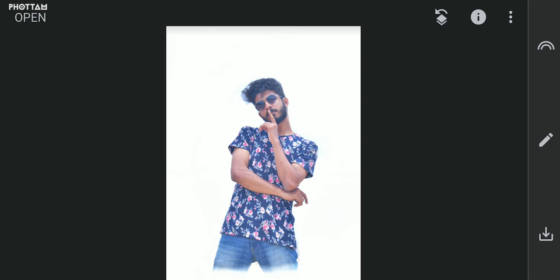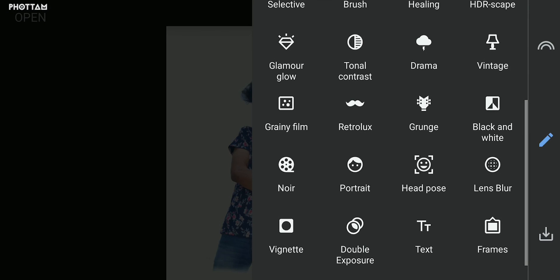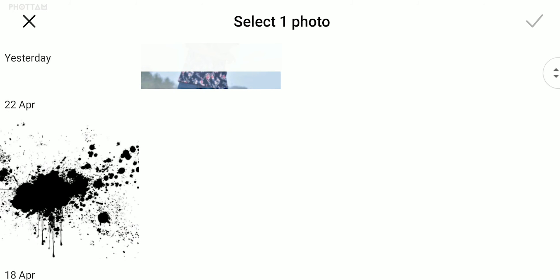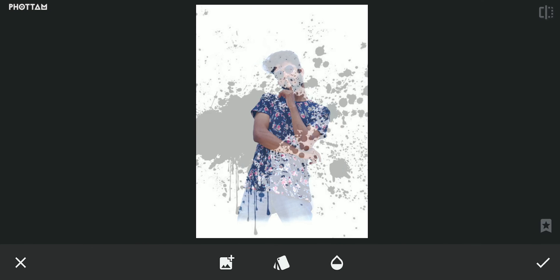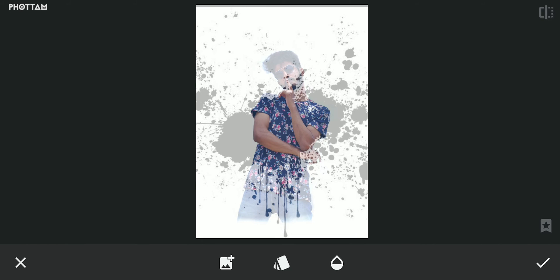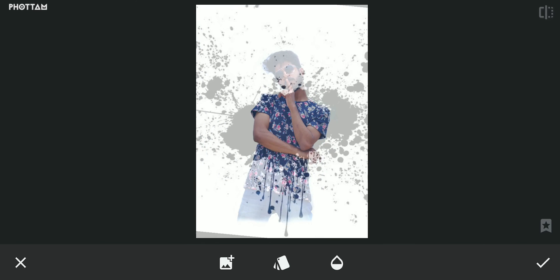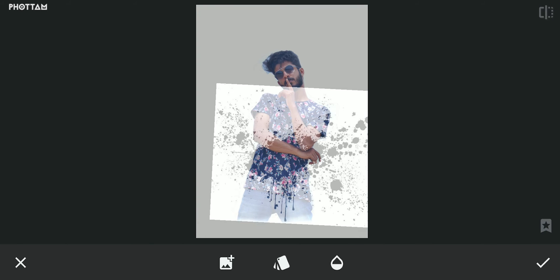In the next editing step, we will insert the ink splash. Go to the tools and choose Double Exposure, then click the plus button. Choose the ink splash image from the gallery. We zoom out the ink splash and place it, then click the icon at the bottom middle.